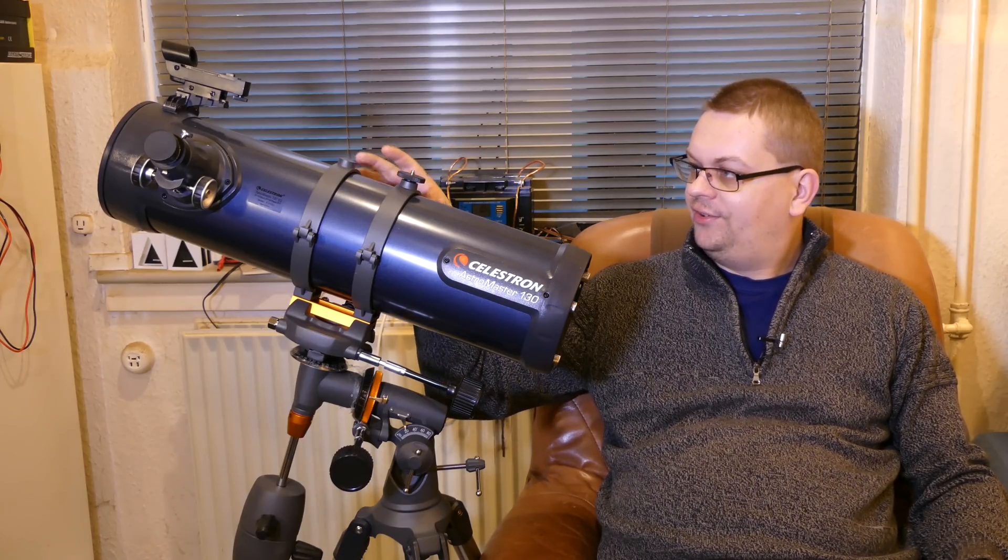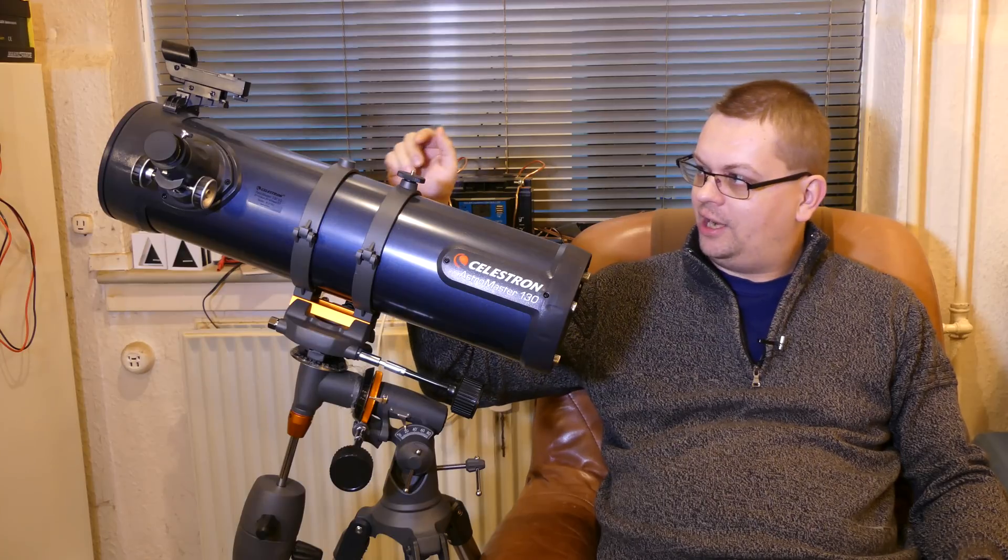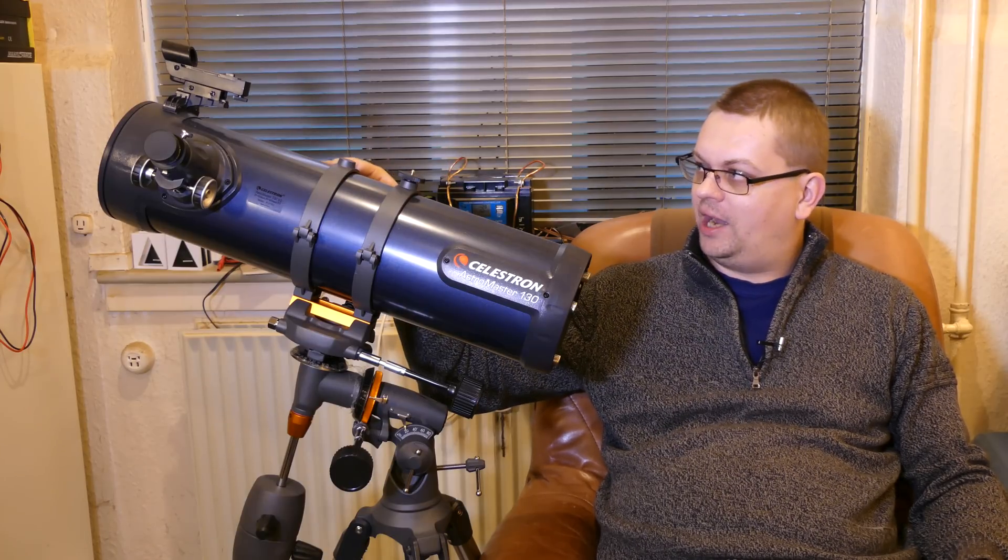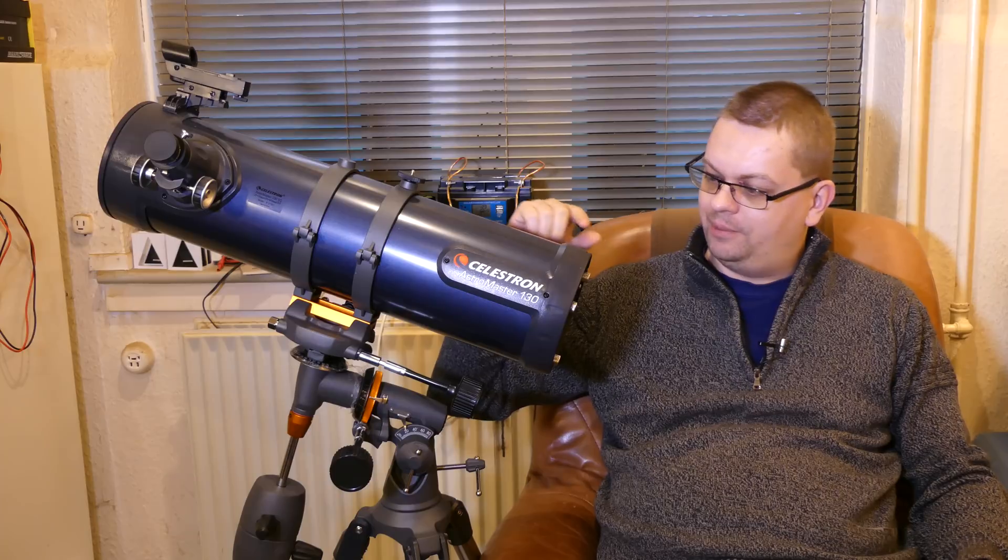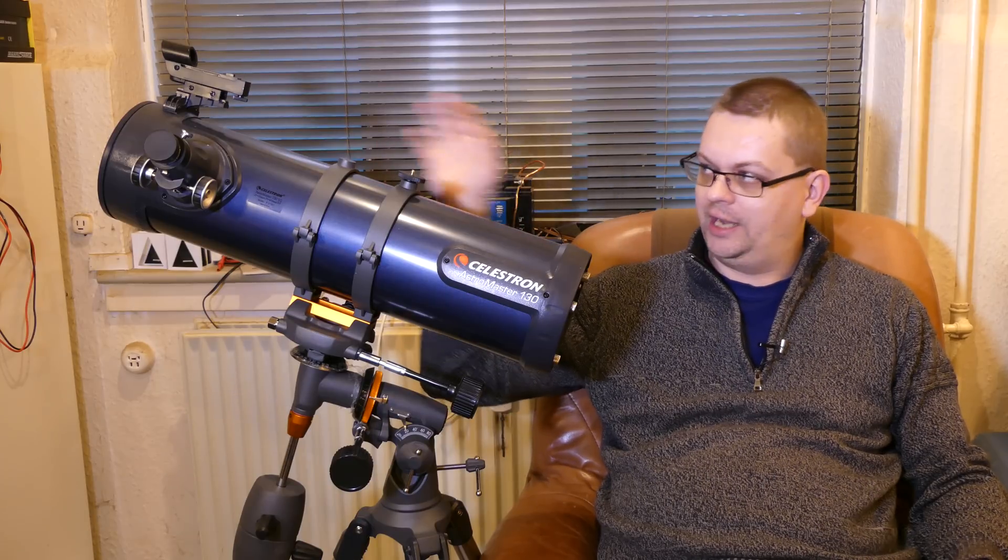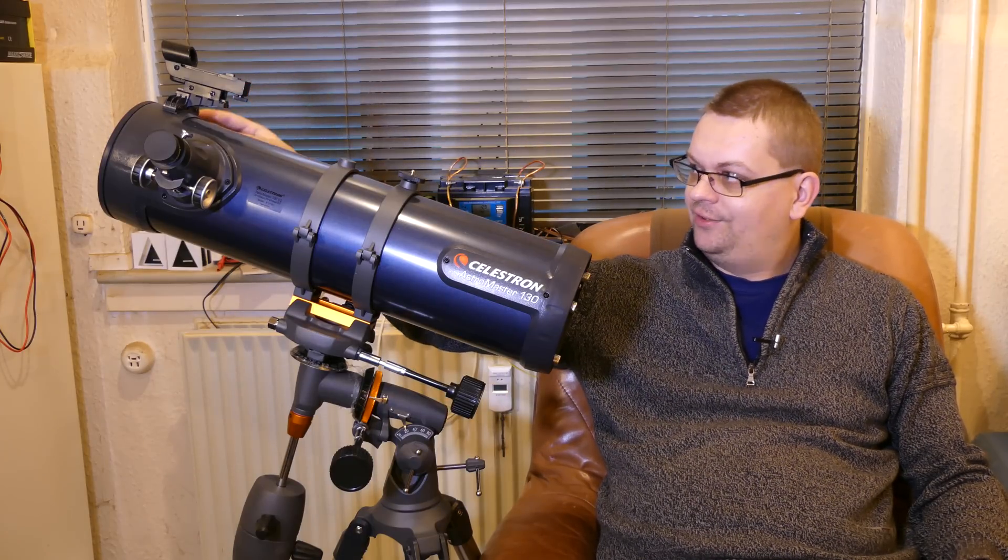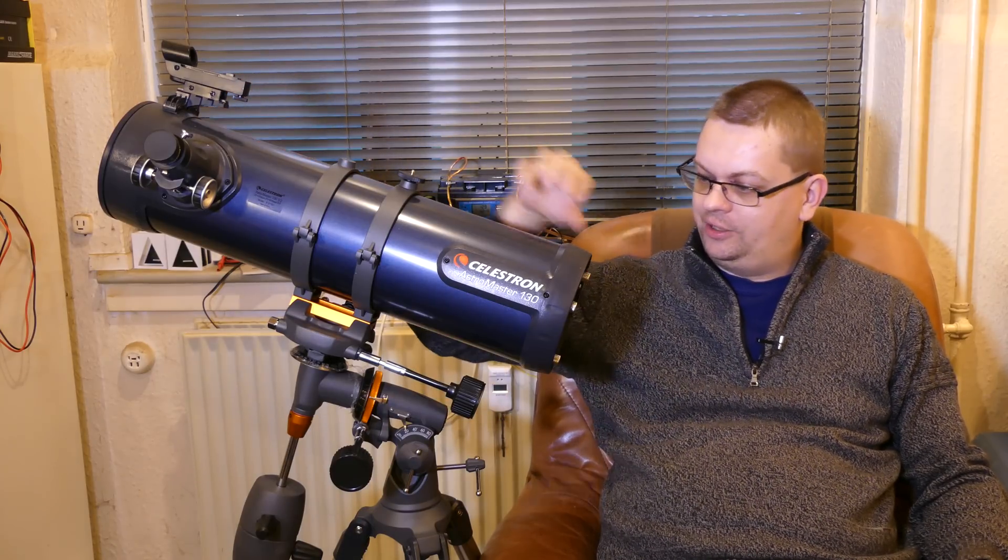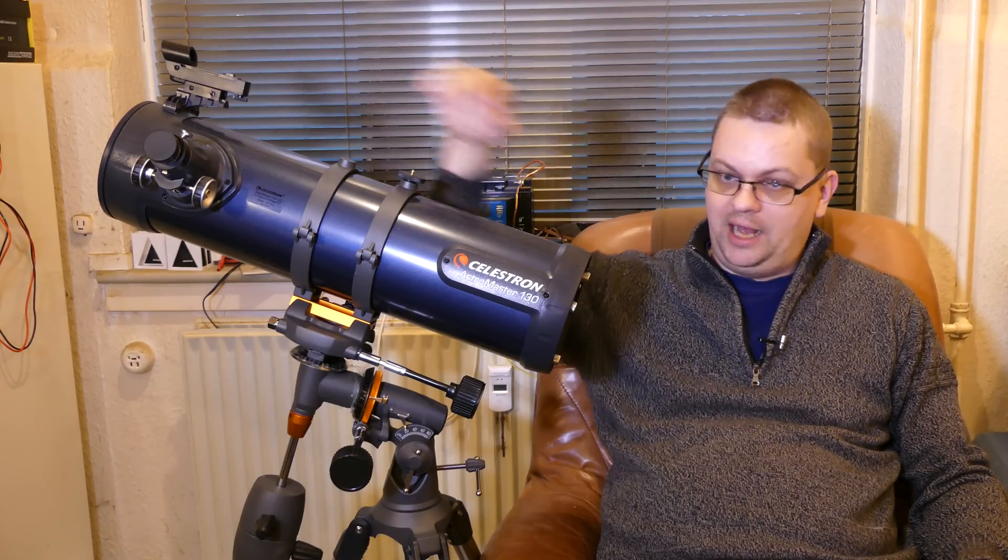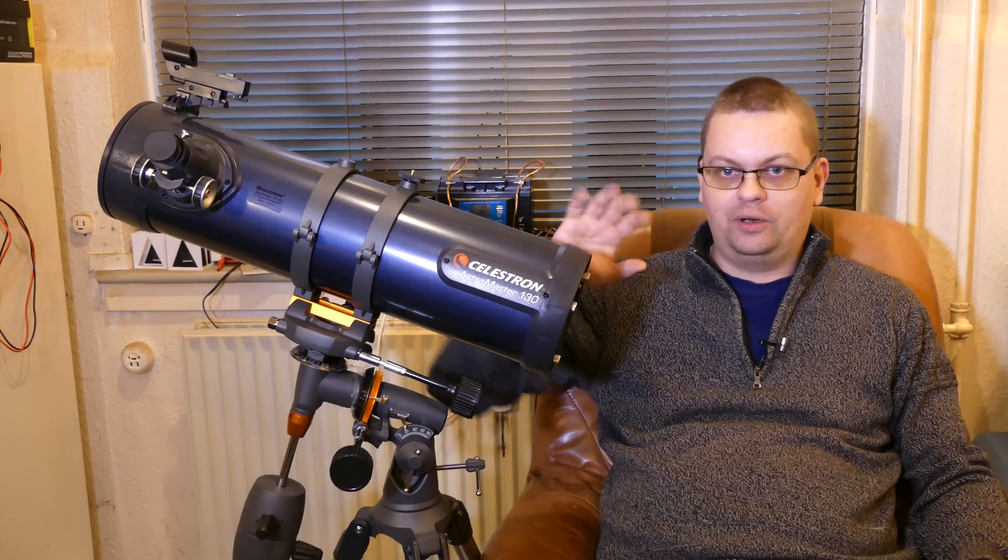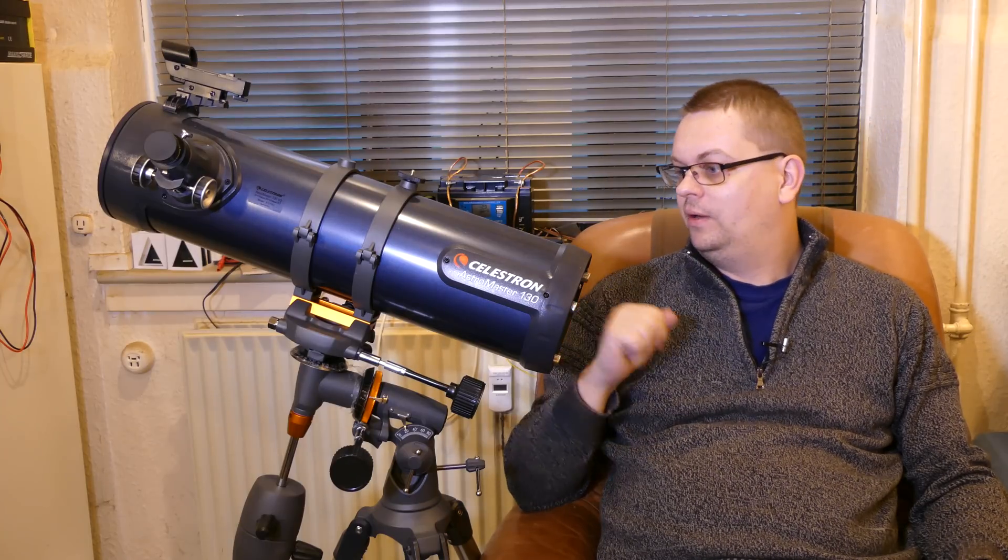And this Newtonian type functions by reflecting light between some mirrors rather than using a lens in the front and then focusing into an eyepiece here in the back like you would on a more traditional telescope.